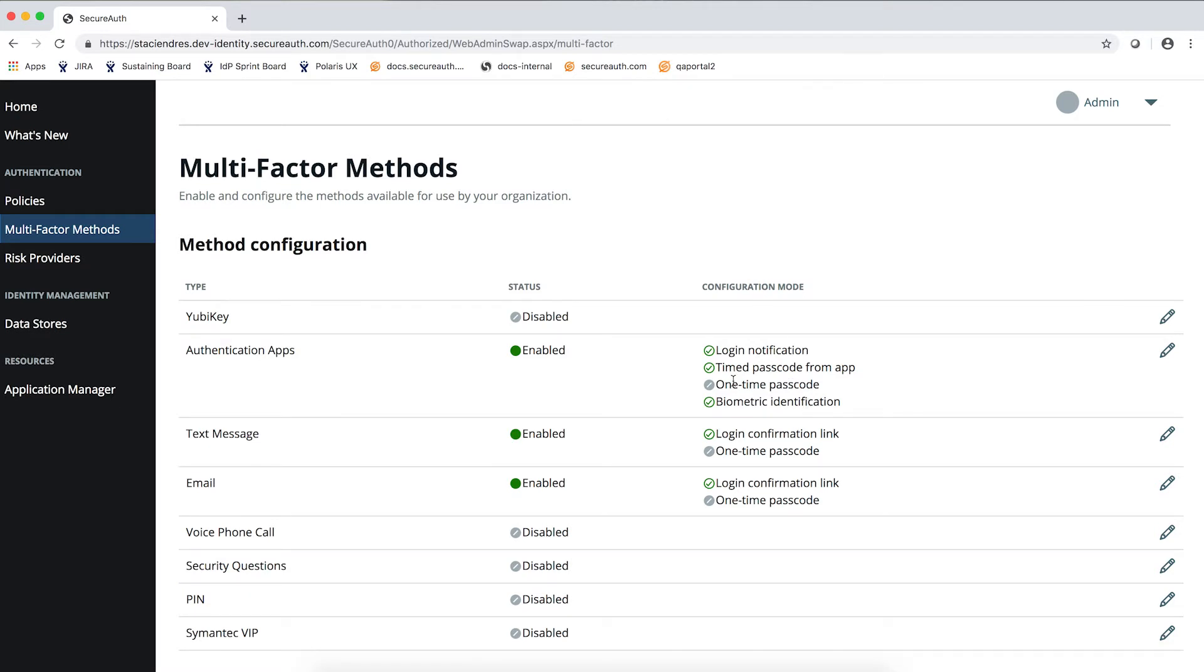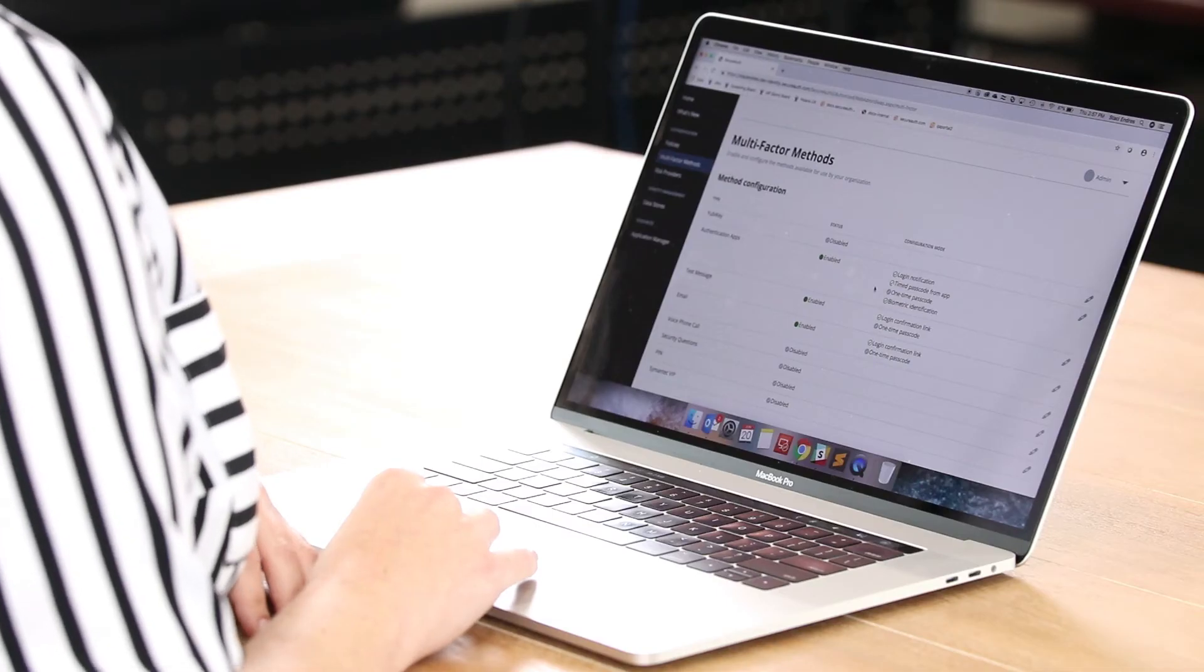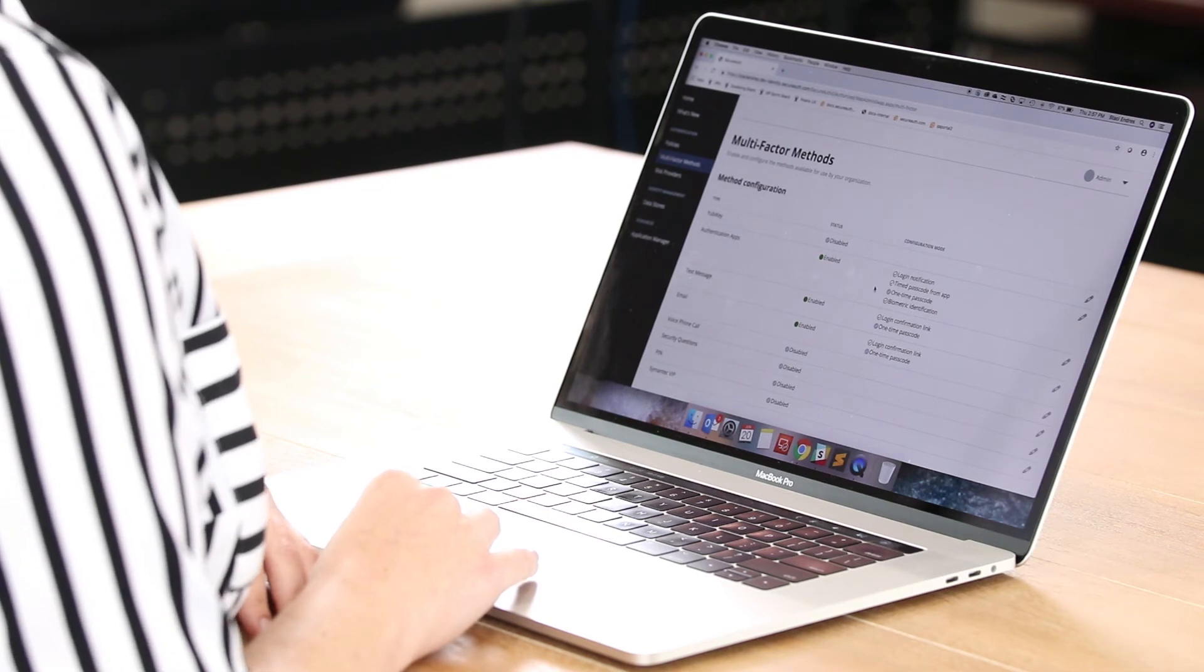These can be updated and changed at any time and they are applied to the policies in which you select which MFA methods to use to create a more flexible workflow.